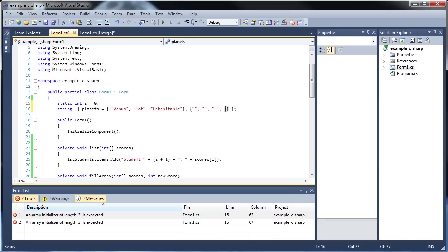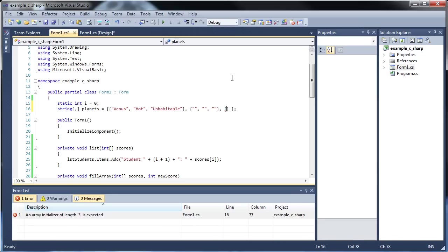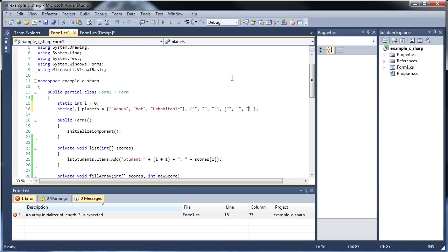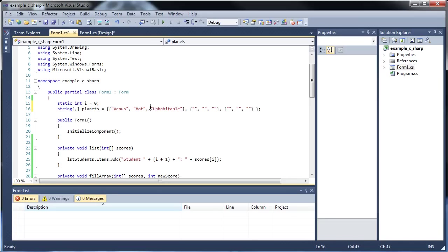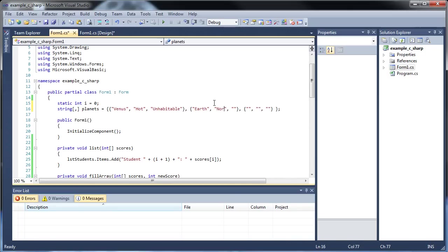And remember, each one of these have to have the same size. So notice how each one of these areas each have three pieces of information in here. So we have Earth. We have normal. And we have habitable.